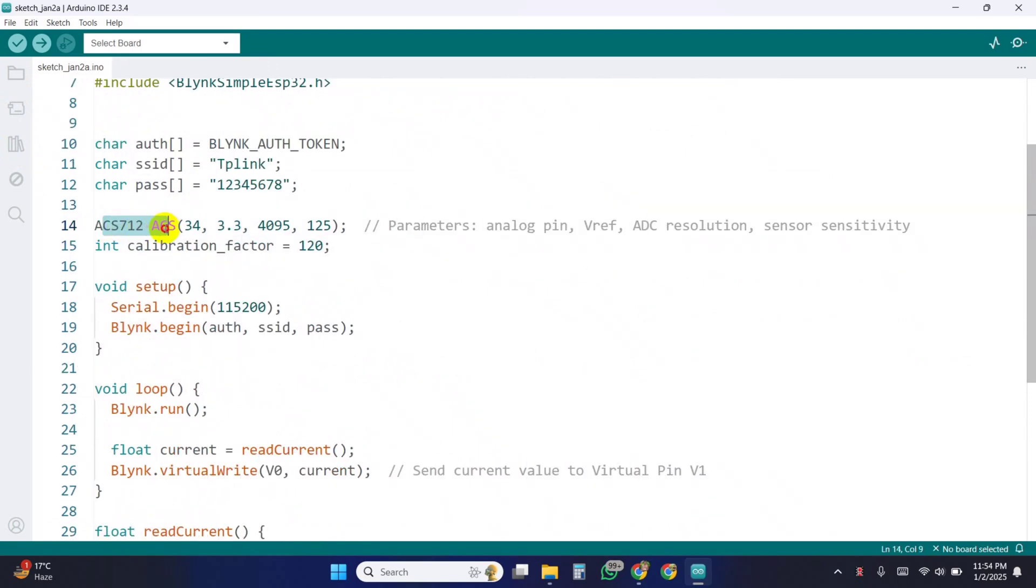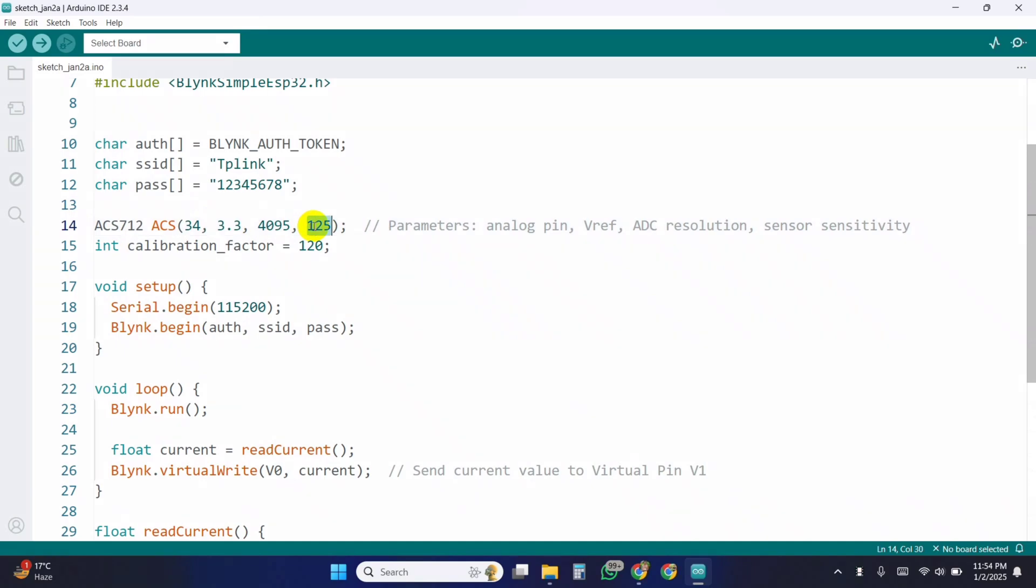Initializes an ACS712 object named ACS. 34 is the analog pin connected to the sensor. 3.3 is the reference voltage of the ESP32. 4095 is the ADC resolution, 12-bit for ESP32. 125 is the sensor sensitivity in mV per ampere, depending on the ACS712 model.